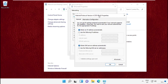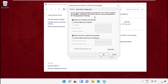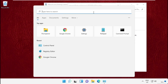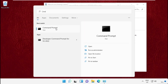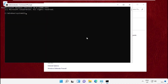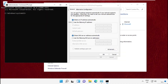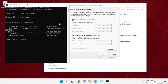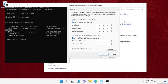Here we need to go into the properties, select IPv4, and open its properties. Now we need to change the IP addresses here. For that, go to the search bar and type CMD, right-click on it, and select Run as Administrator. On this window, simply type in 'ipconfig' and hit Enter.